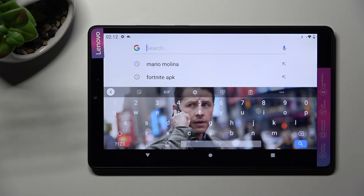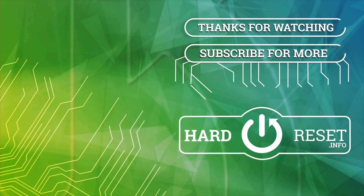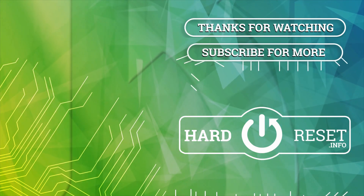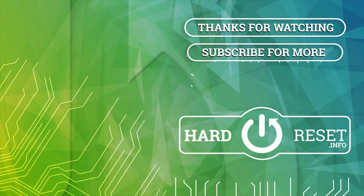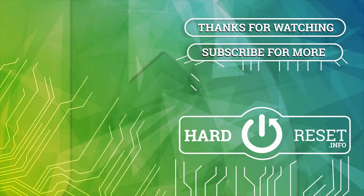Thanks so much for watching. If you enjoyed this video, smash that like button, comment, and subscribe. Bye!